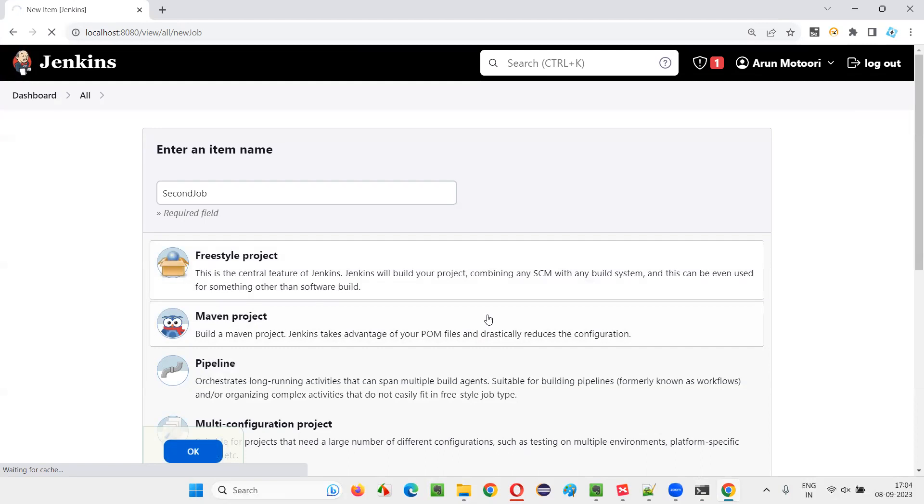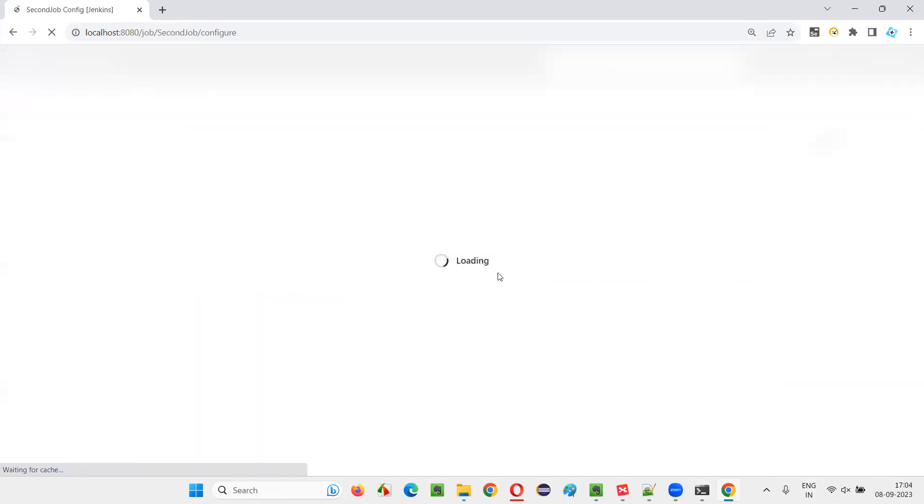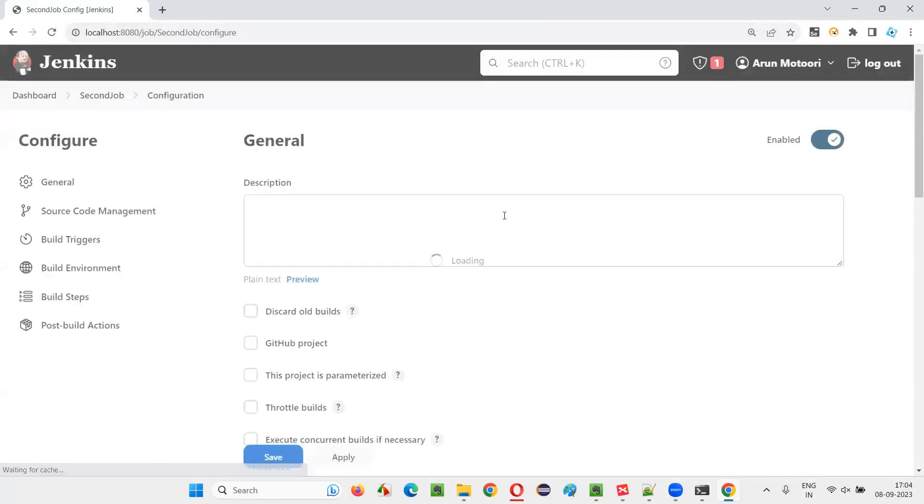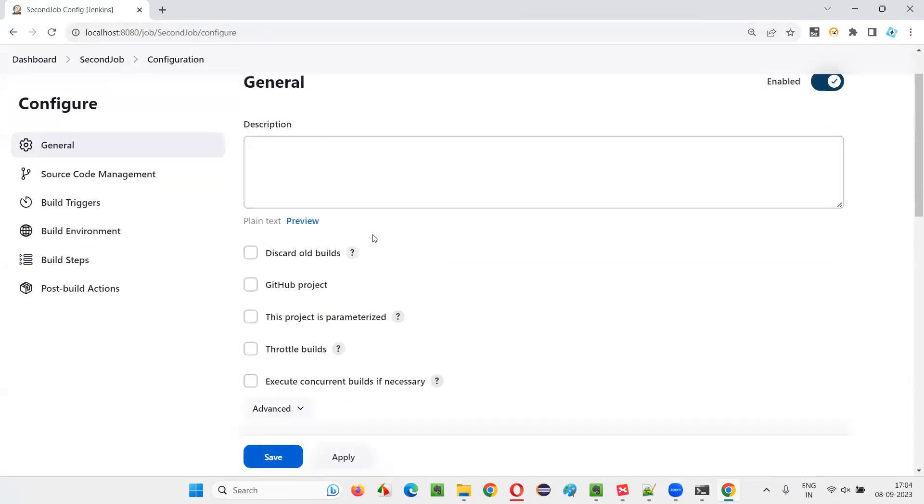Once you select okay, then you'll be taken to this particular second job's configuration page. Where you will find all the different configurations to create that Jenkins job. We have to configure that Jenkins job as part of this creation. So Jenkins job got created already and we are being taken to the configuration page. So it's loading. Let's wait for the configuration to be appeared on the page.